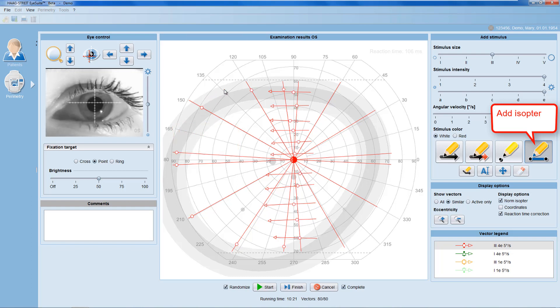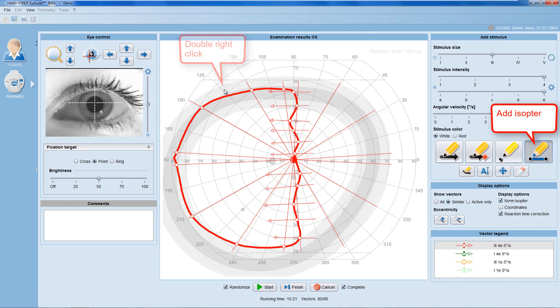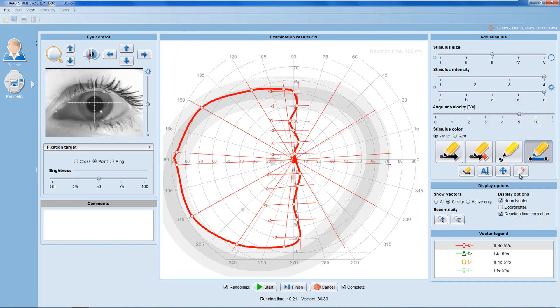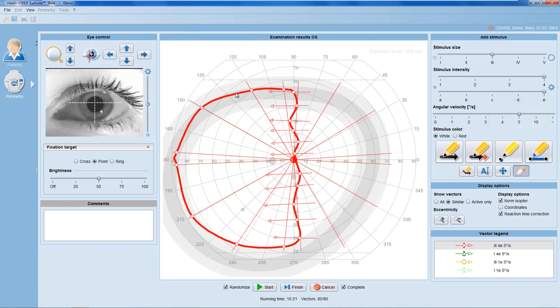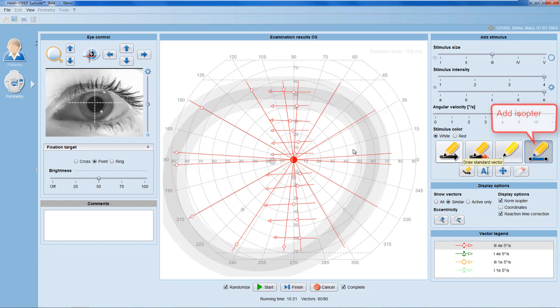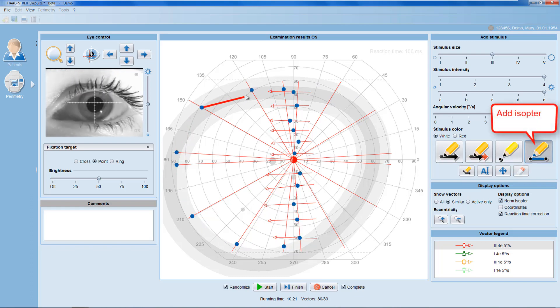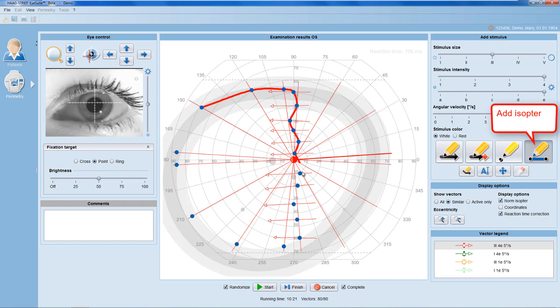For irregularly shaped isopters, you can also manually connect the patient responses, by simply clicking onto all the responses in the order you want to include them in the isopter.